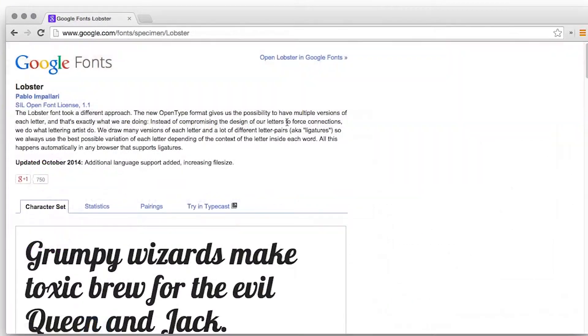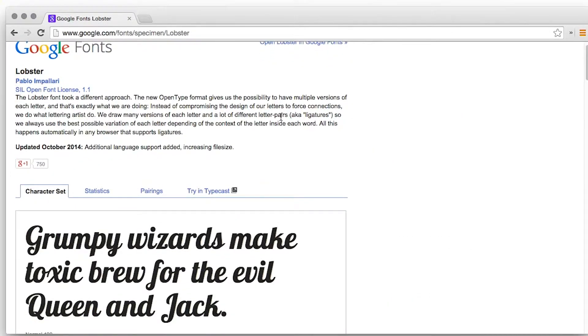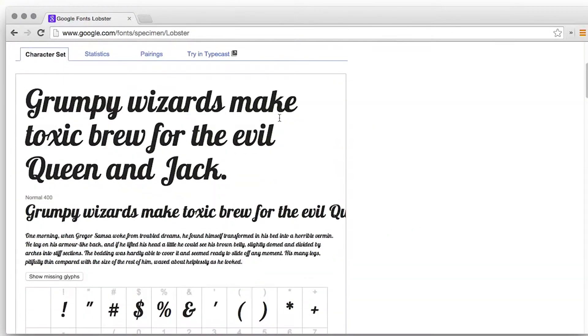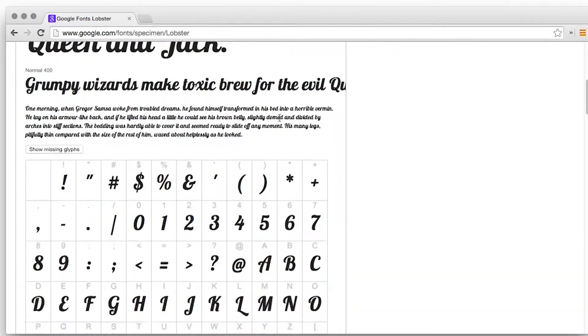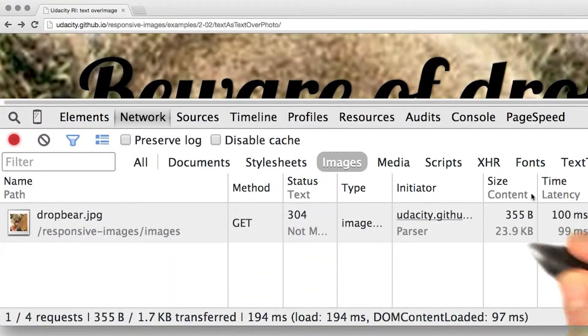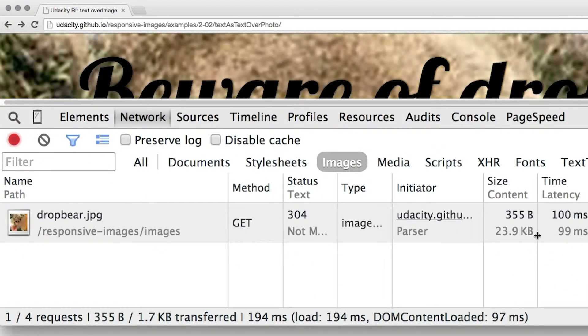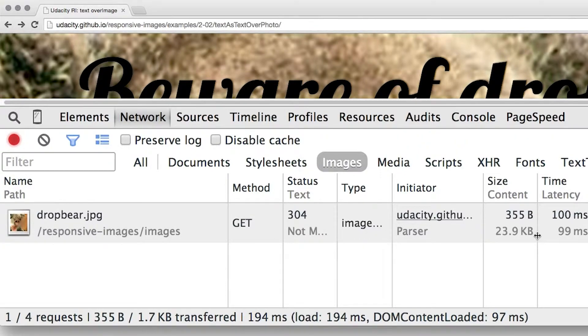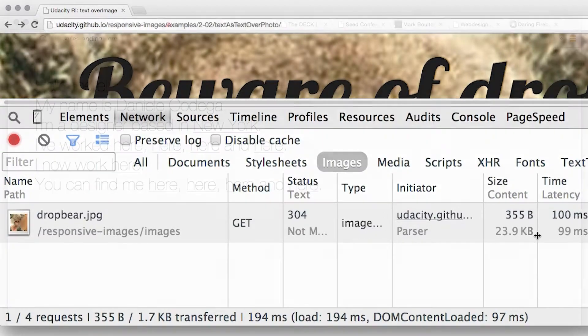I'm using the lovely lobster font which is one of the many free web fonts available. File size is smaller too because we can save the photo as a nice small JPEG for the photo rather than having to use PNG to cope with text.